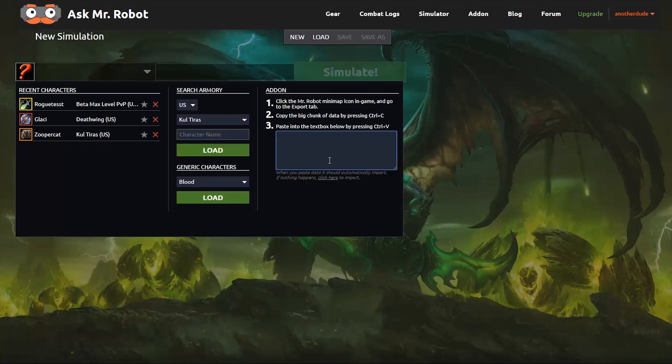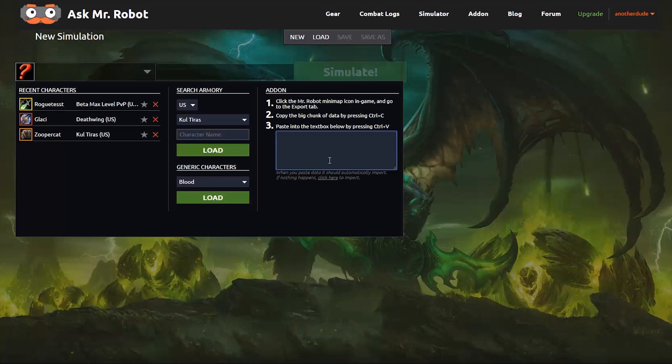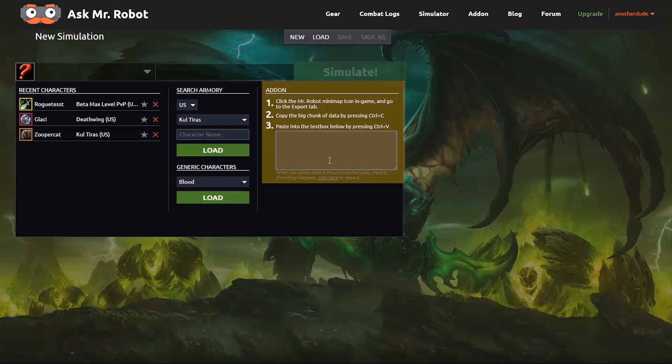And last but not least, actually probably the most useful thing for you to do, is load your character from the beta. Now, since you can't load beta characters off the Armory, you'll want to use our add-on.